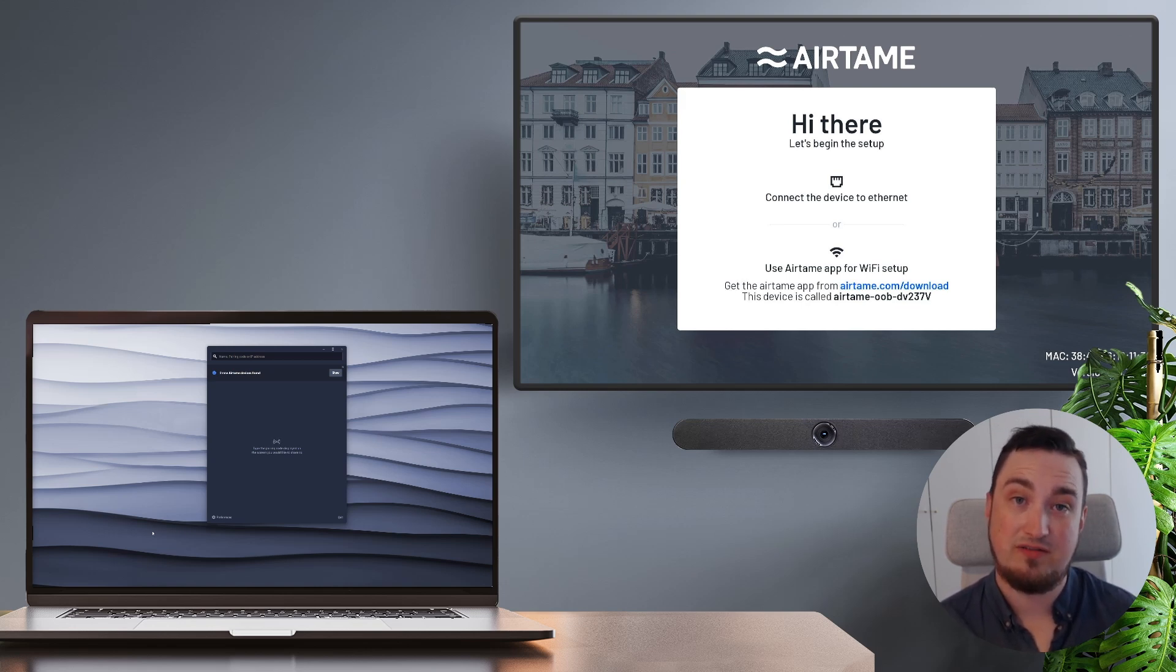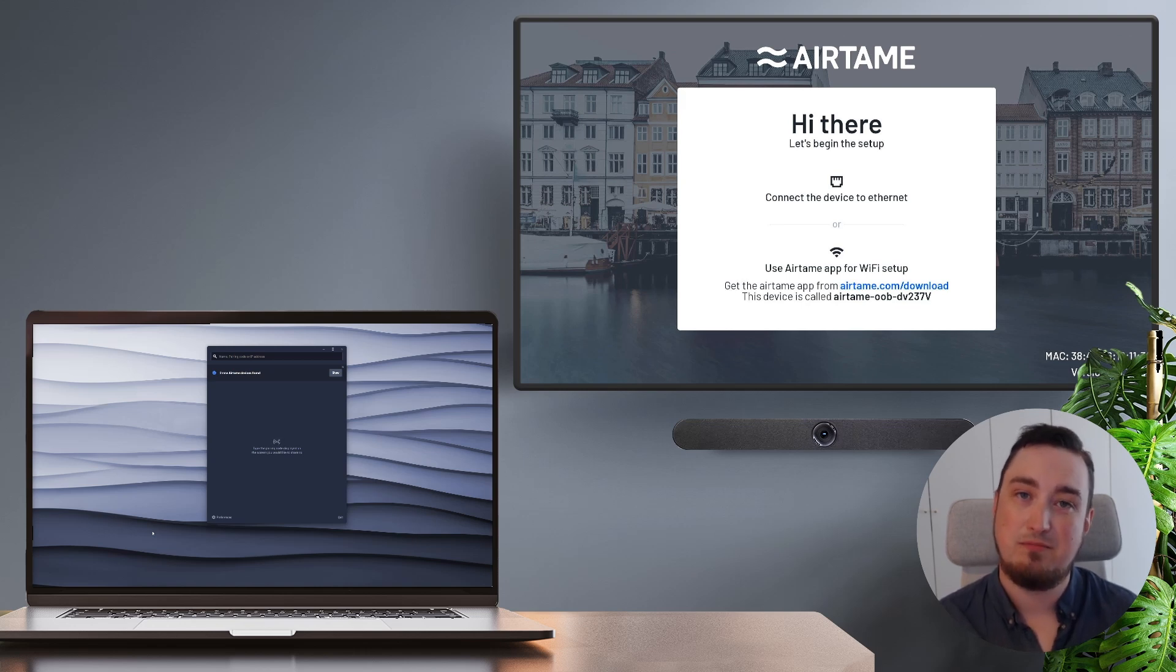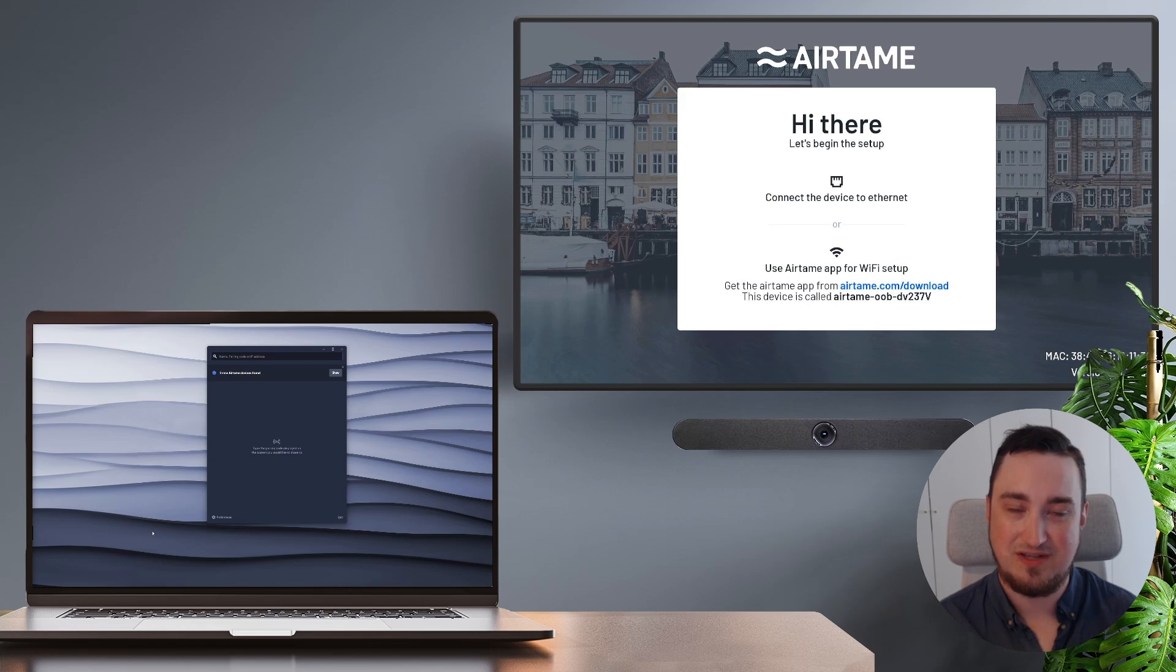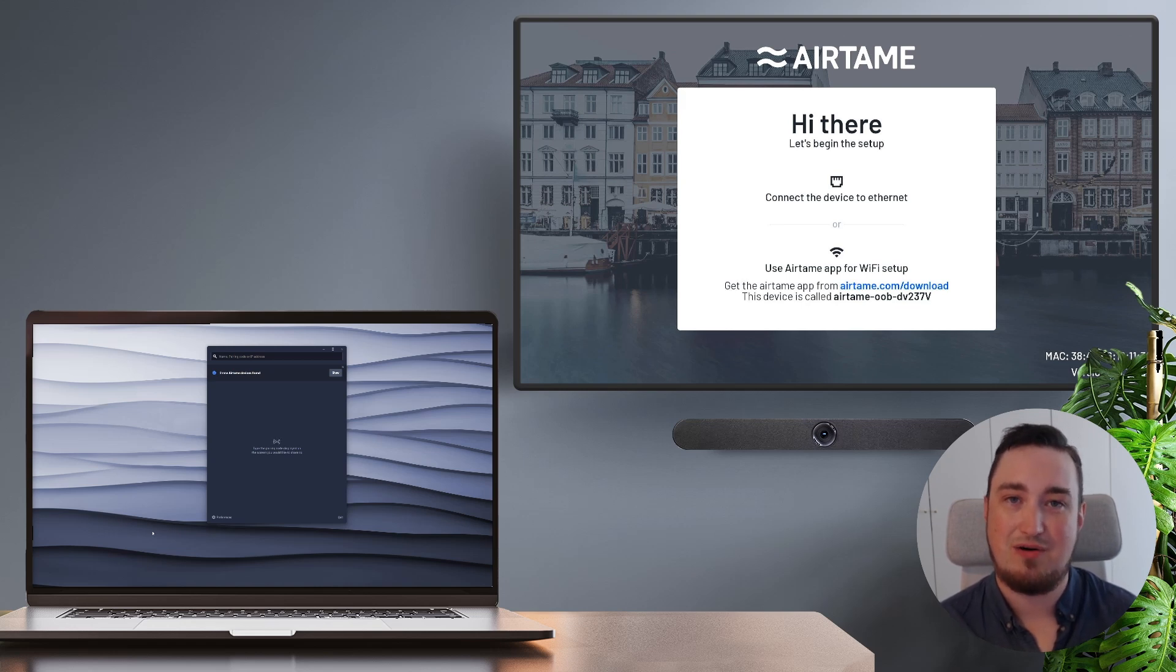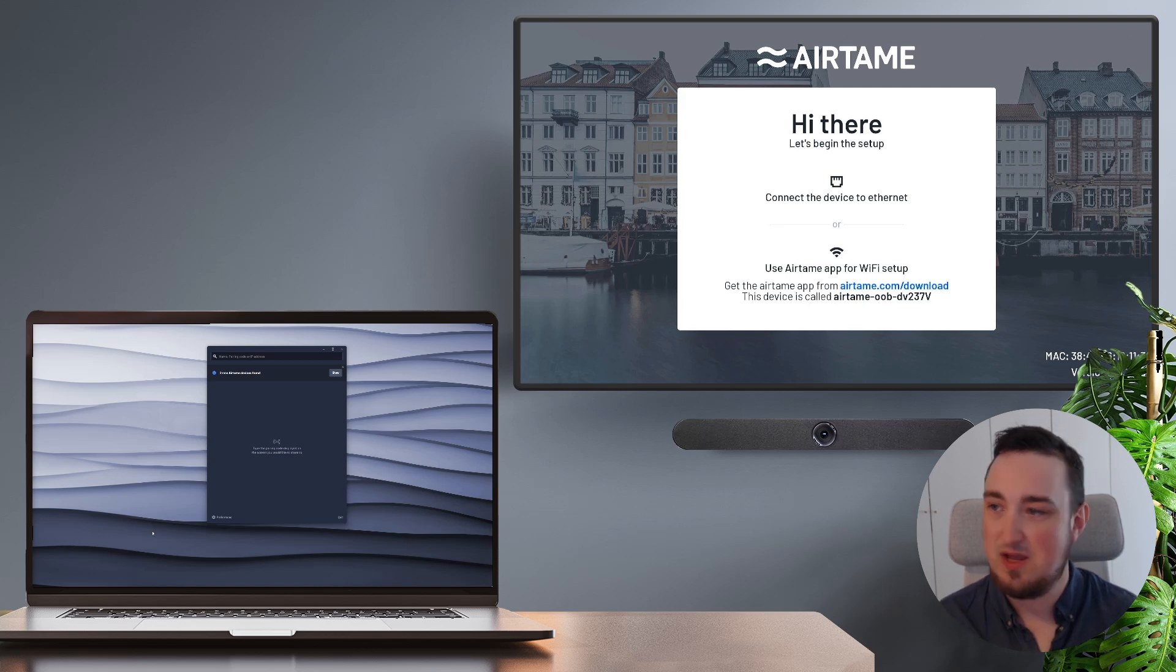If you want to see how you can set up an Airtame device with Ethernet connections, make sure to head to the video description of this video and click the link to see our other tutorial. So without further ado, let's just get into it.